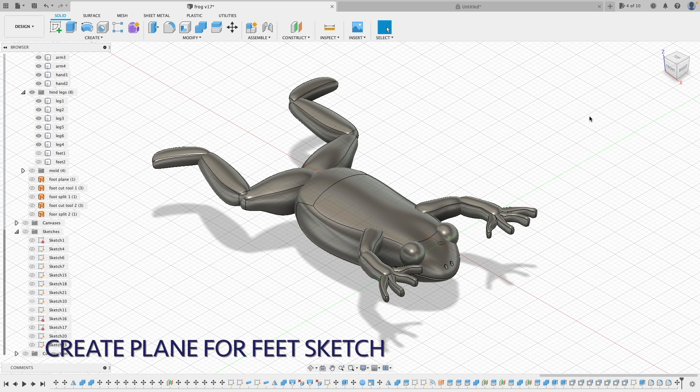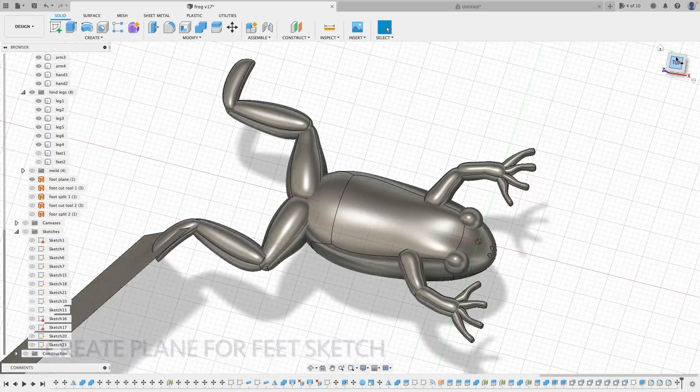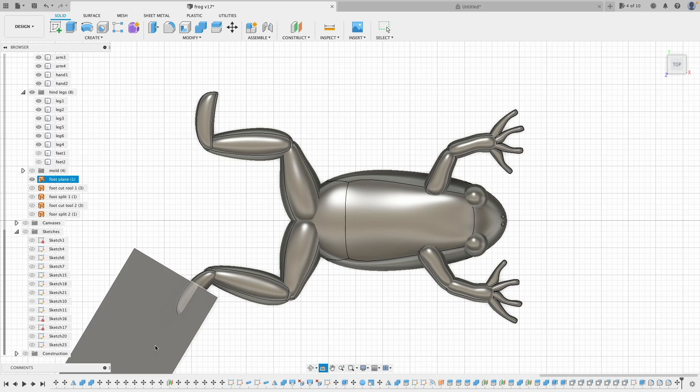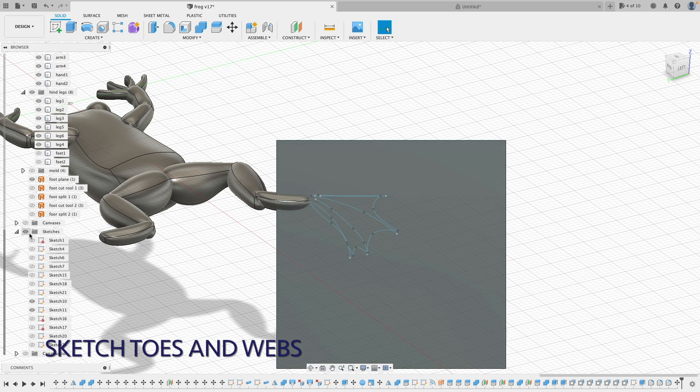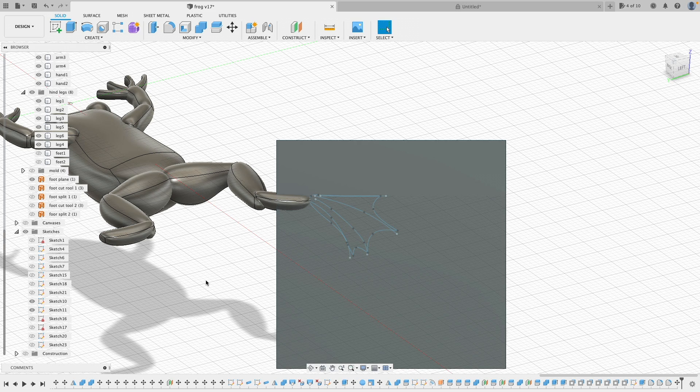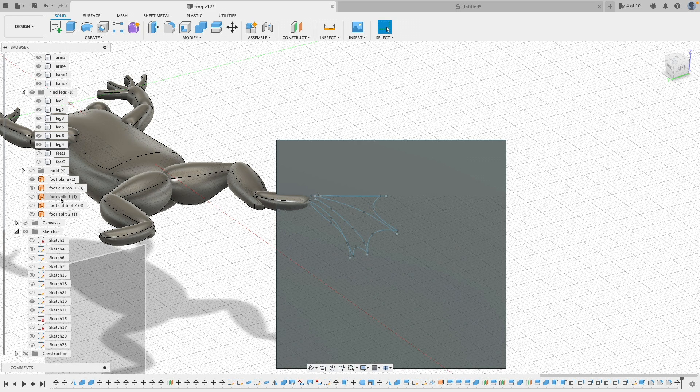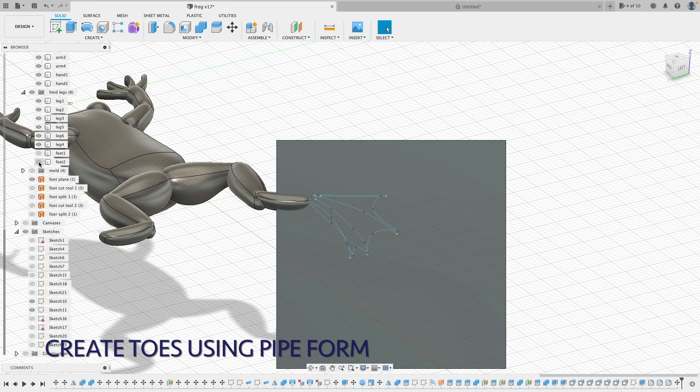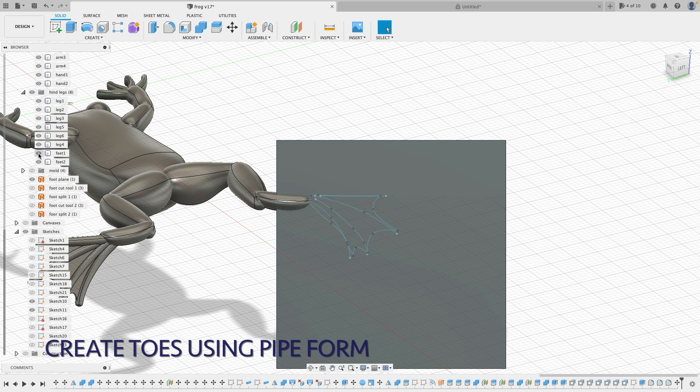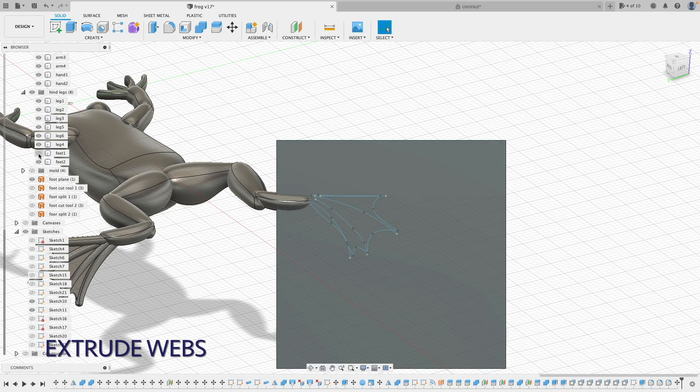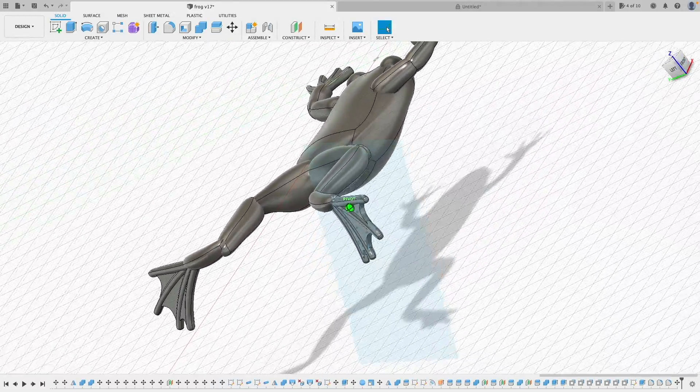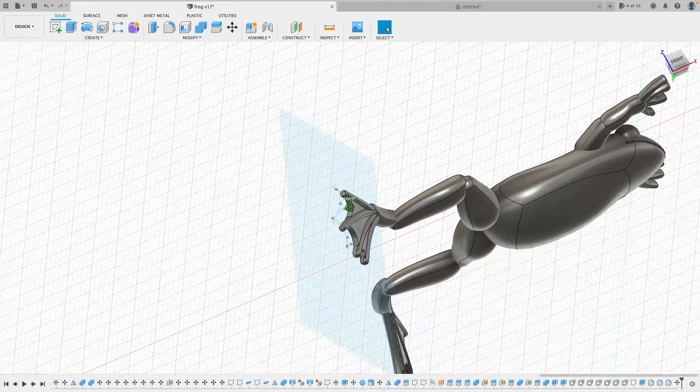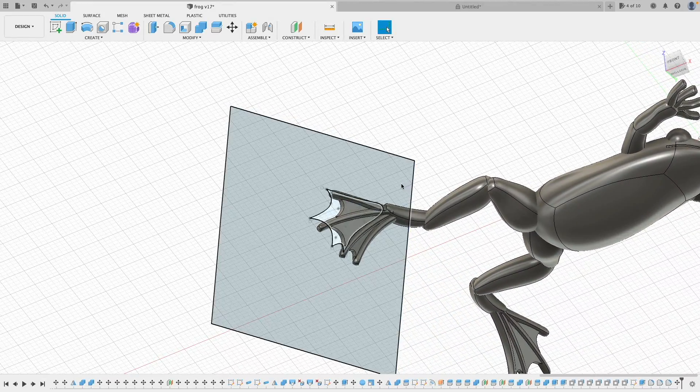To create the toes and webs. First, I create a plane so I can make some sketches. Then I did the bare bone for the toes and create the pipe form from those curved lines, and sculpt the shape for the toes. And then I draw the outline for the web and then I extrude that outline to the thickness of the web. After that, I mirror the whole feet to the other side and adjust to the appropriate place. There are supposed to be 5 toes, but for simplicity, I only did 4. I don't think fish can count. Can they?